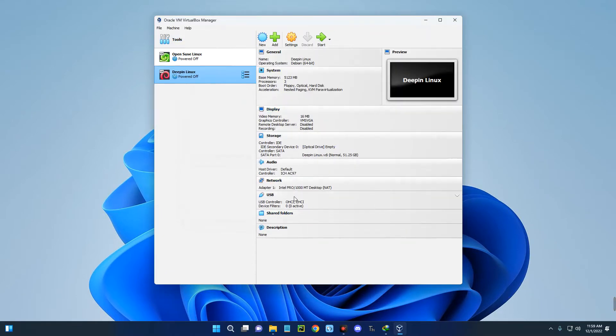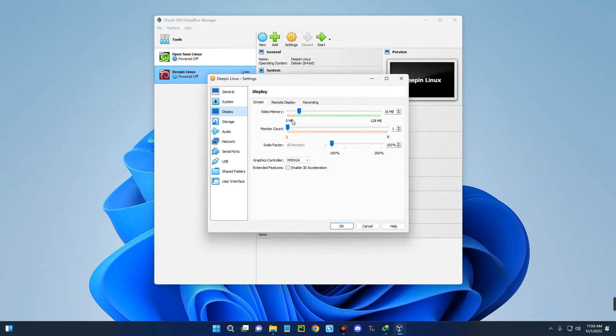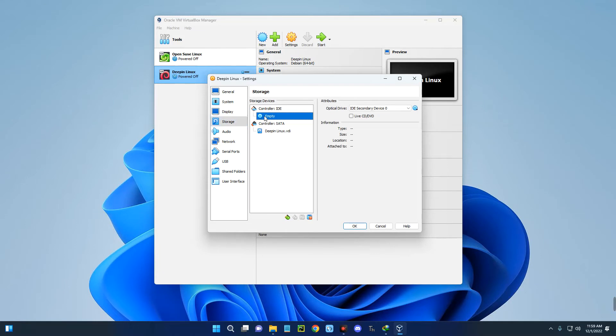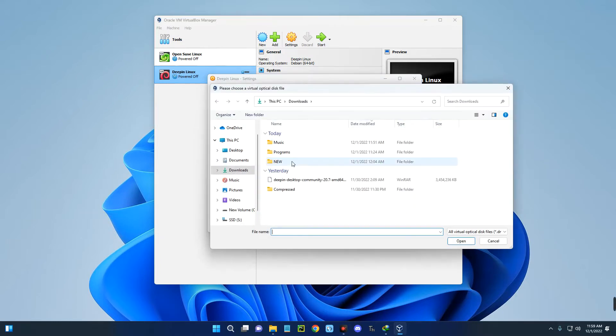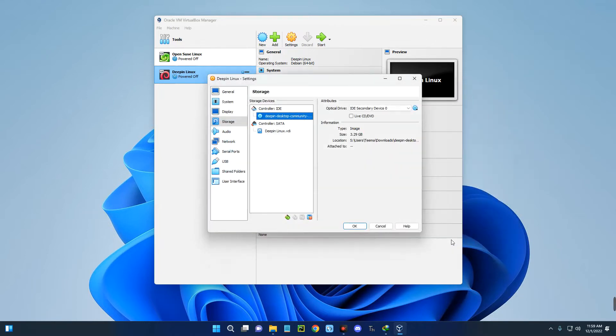You can see the details of our newly created virtual machine, but we have to make a few changes. Click on Settings up here. Go to Display and increase the video memory to 128 megabytes. Enable 3D acceleration down here. Now go to Storage. We have to add the ISO file we downloaded. Click on the empty disk icon over here, then click on the disk icon by the right. Click on Choose Disk File and select Deepin Desktop Community, which we downloaded earlier. Select it, open, and click OK.